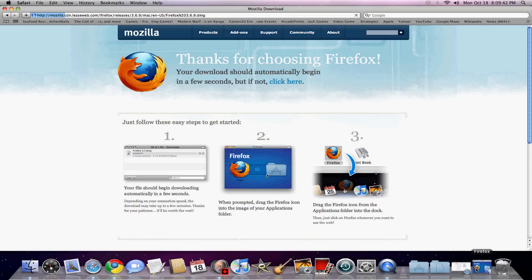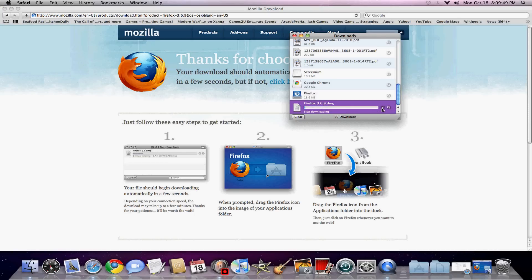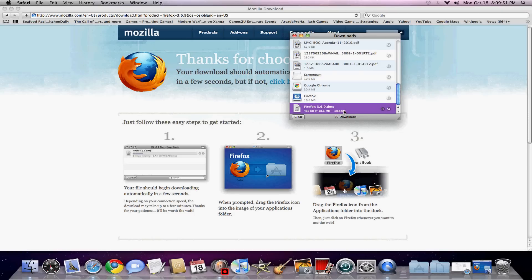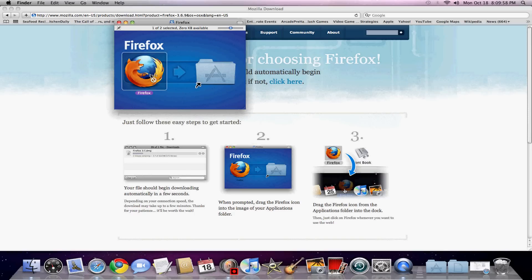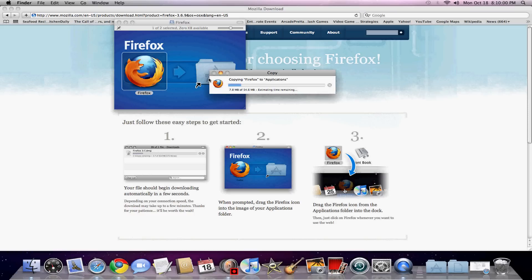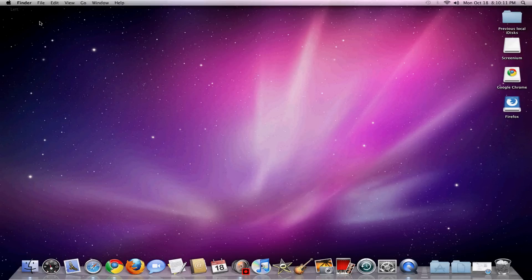I downloaded it already since it takes a while, so I cut that out of the video. When it's done, this will pop up — just add it to Applications, open that up, and then just click Firefox.